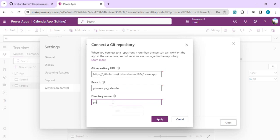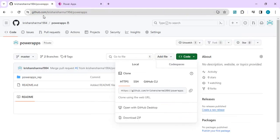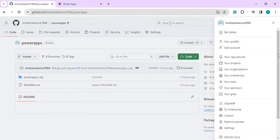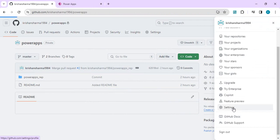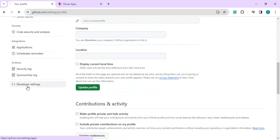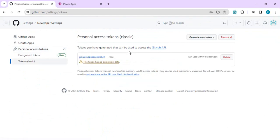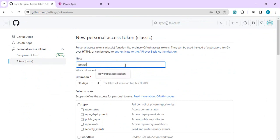Create a directory name — for example 'power apps calendar' — and click Apply. It will then ask for your username and personal access token. To get the personal access token, go to your GitHub account, click on your profile, go to Settings, scroll down on the left-hand side to Developer Settings, and there you'll find Personal Access Tokens. Click on 'Tokens classic' to create a new token.